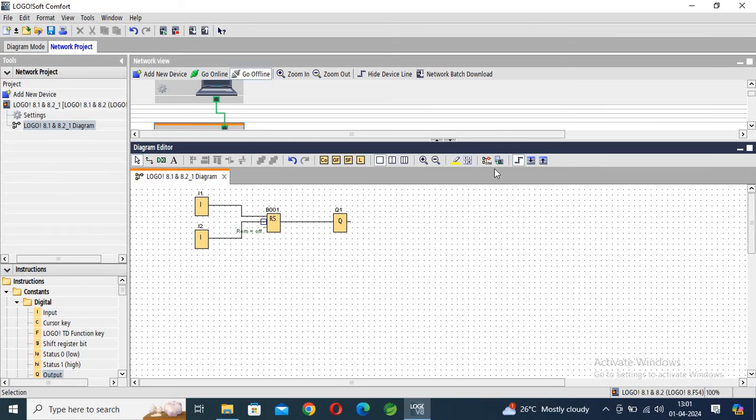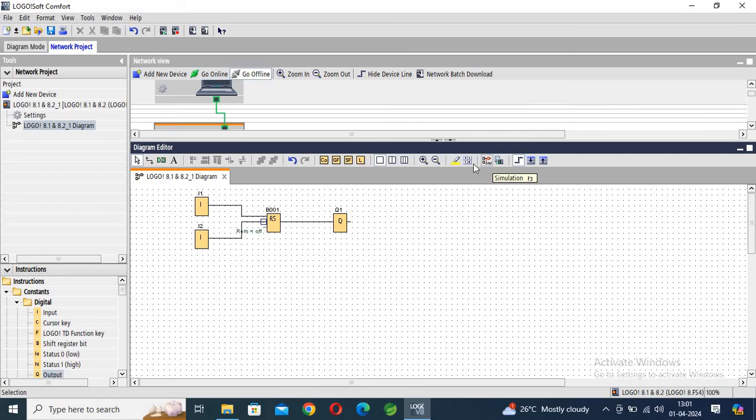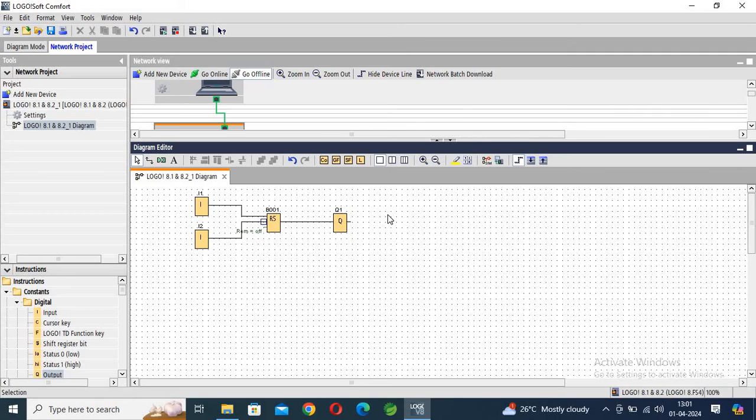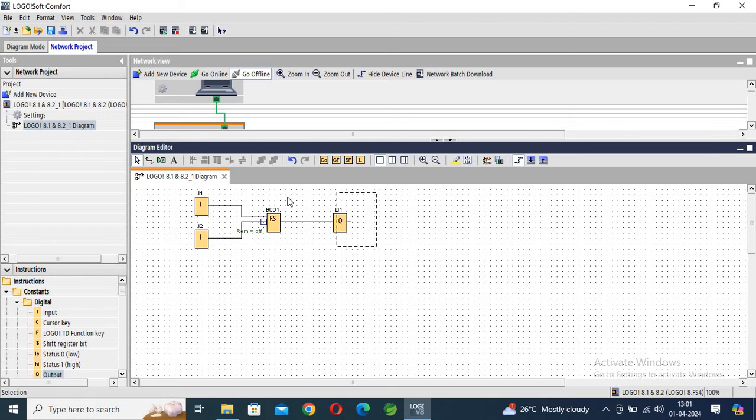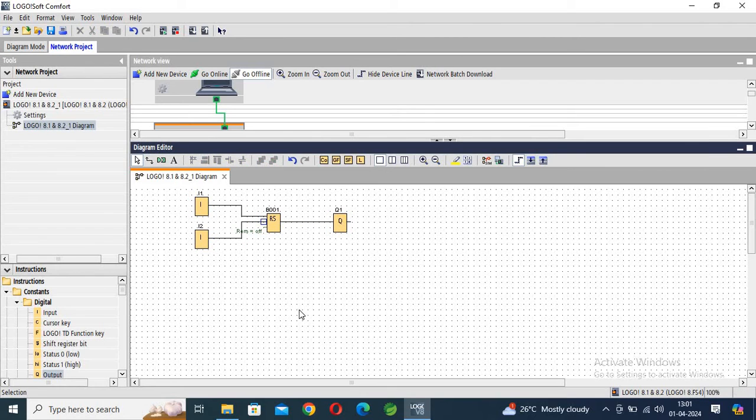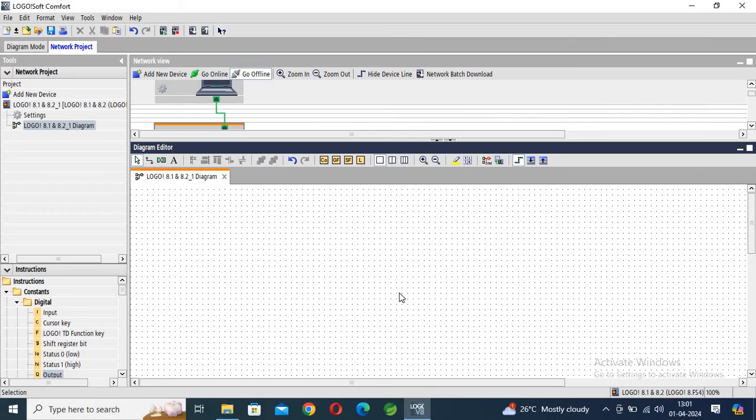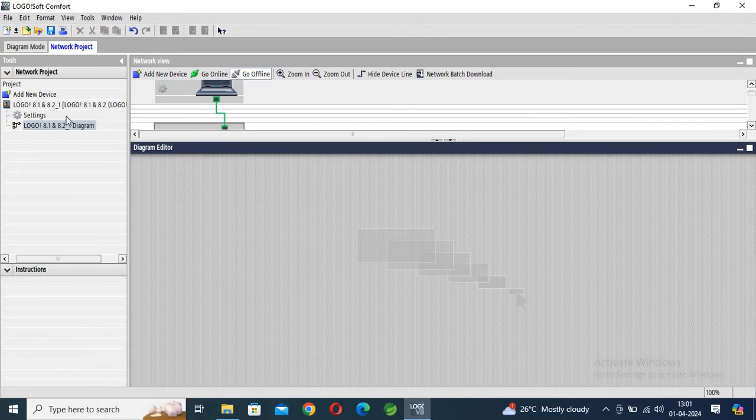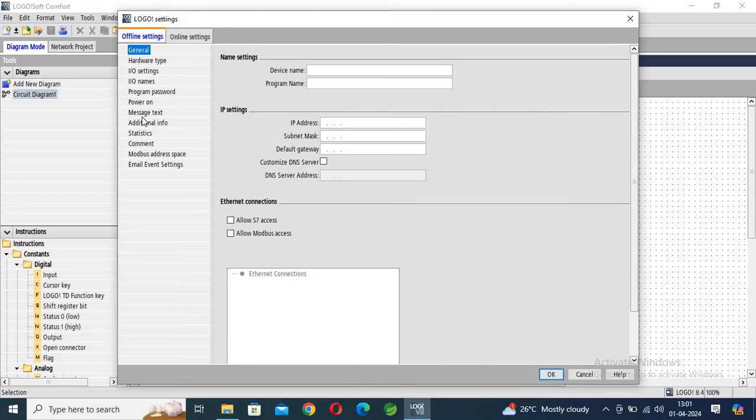Here this is testing mode and simulation and page layout. So if you want to convert this function diagram into the ladder diagram, then you should copy all project. You should copy all project and make the project into the diagram mode here in this section. Okay.